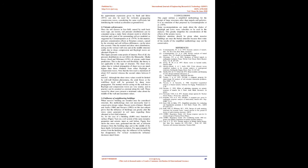2.3: Seismic Soil Pressures. Once the soil stresses in free field, caused by each basic wave type, are known, soil pressure distributions can be computed using a static finite element mesh in which the structure and a part of the surrounding soil are modeled, as suggested by Constantopoulos et al., 1979.